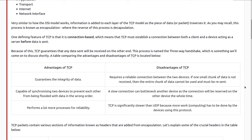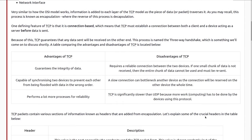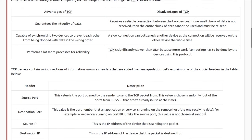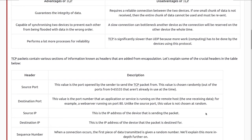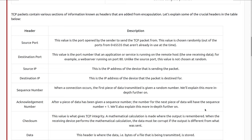TCP does ensure that the data sent and received is accurate, but it can have a bottleneck because of that. TCP packets contain various sections of information known as headers added from encapsulation. First we have the source port — the value of the port opened by the sender to send the TCP packet from, chosen randomly out of ports 0 to 65,535 that aren't already in use. Then we have the destination port — the port number of an application or service running on the remote host, such as a web server running on port 80. Unlike the source port, this value is not chosen at random.